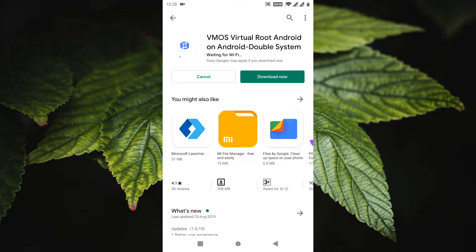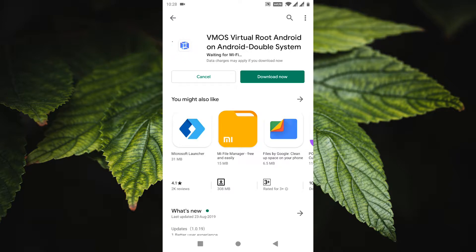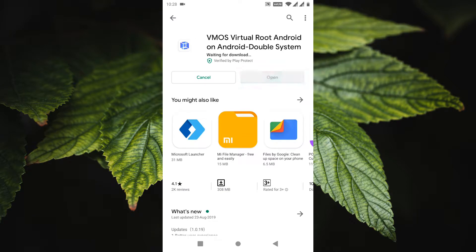So, if you're worried about trying to root your phone but you still want to check out root apps, FMOZ — free — is something you should check out. FMOZ is basically an instance of a virtual Android device inside your Android device. And guess what, it supports root.